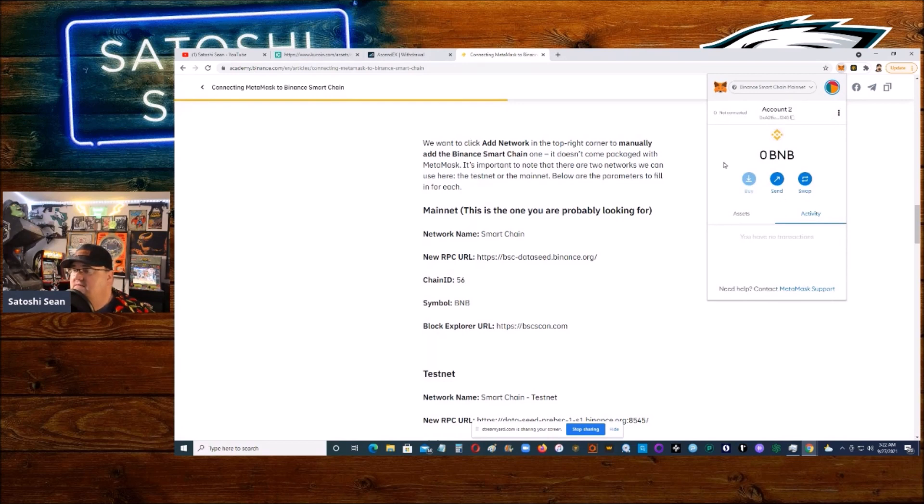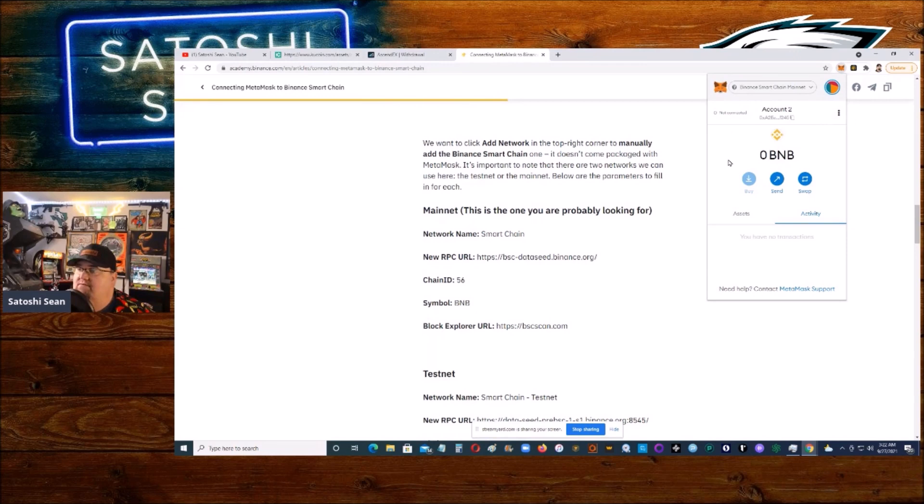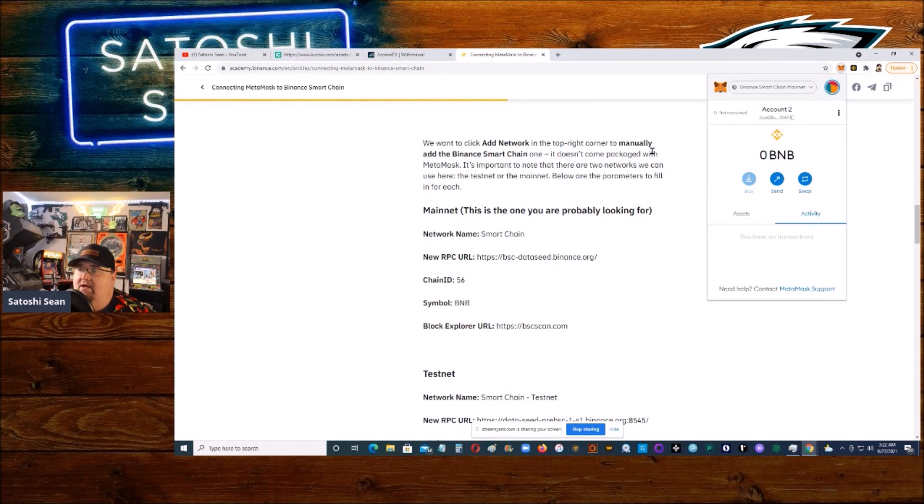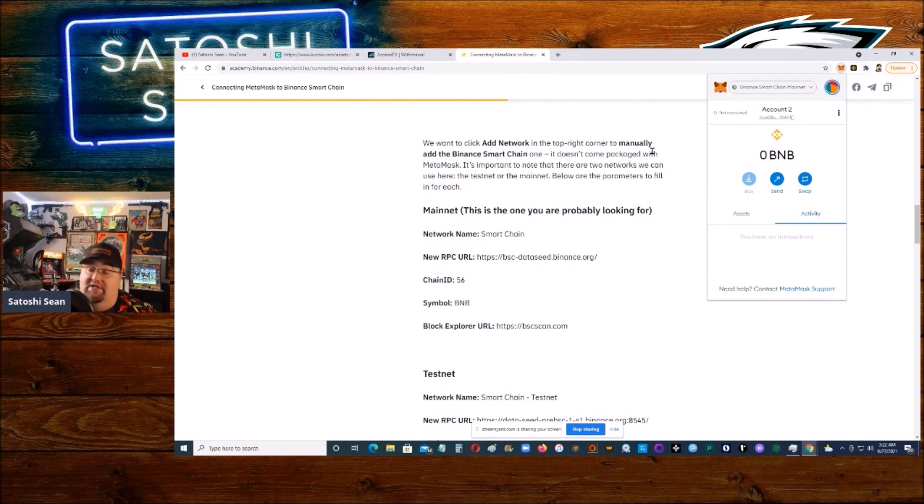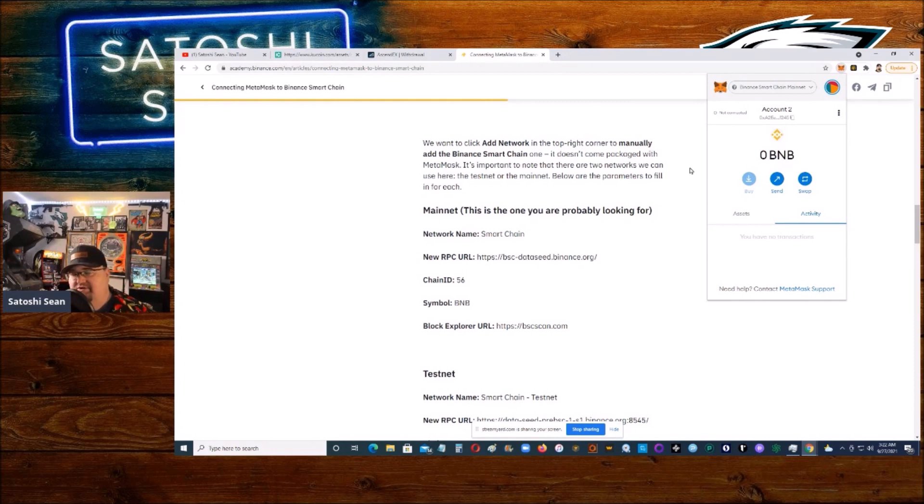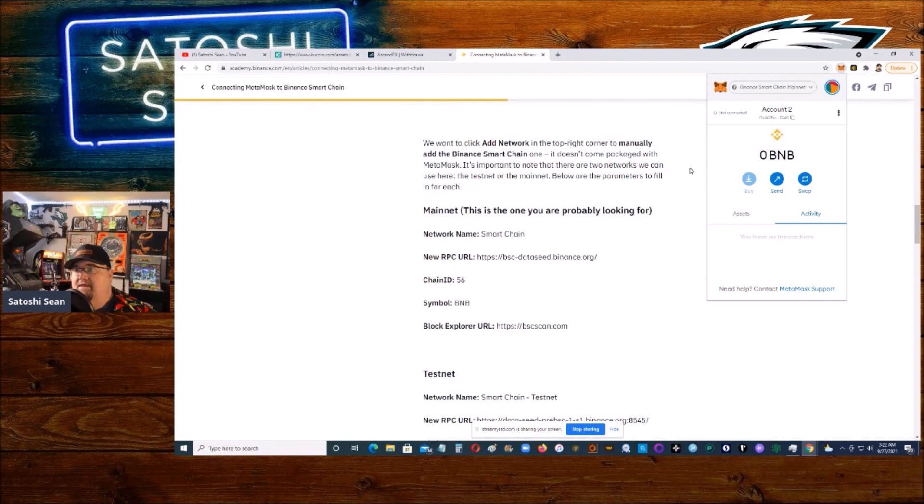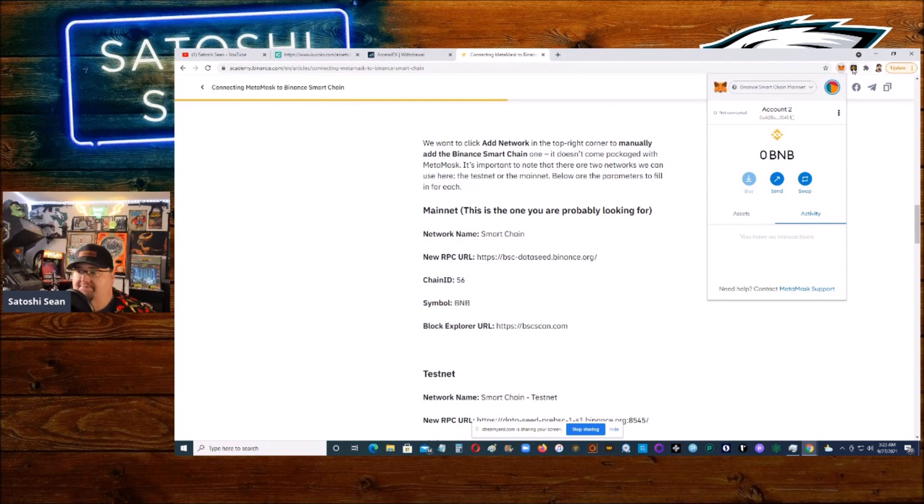Now this is your MetaMask wallet on the Binance Smart Chain, so you need to send BNB. Now if you have a Binance account, that's no problem. You can send it straight from that. But if you don't, and you're trying to send it from a different exchange, it can give you some issues, so you may need to use a bridge wallet.